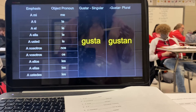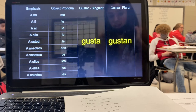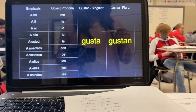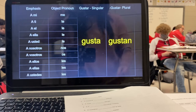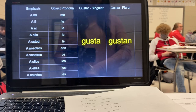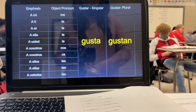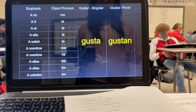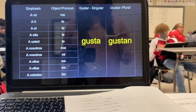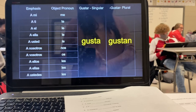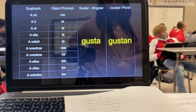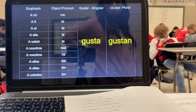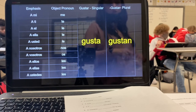Número nueve. Averill. Les gustan. A ustedes les gustan. Número diez. Zach. A mí me gustan las películas de sci-fi. Muy bien. A mí me gustan las películas de sci-fi. Número once. A vosotros os gustan. A vosotros os gustan.